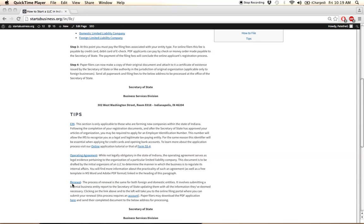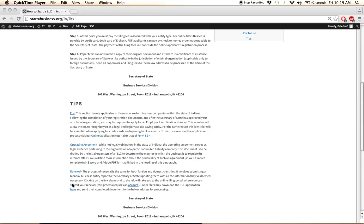If you do not have an account or if you'd like to just file through the mail, we have provided the PDF application here, which you can send to the same address as before, the Secretary of State address located here.